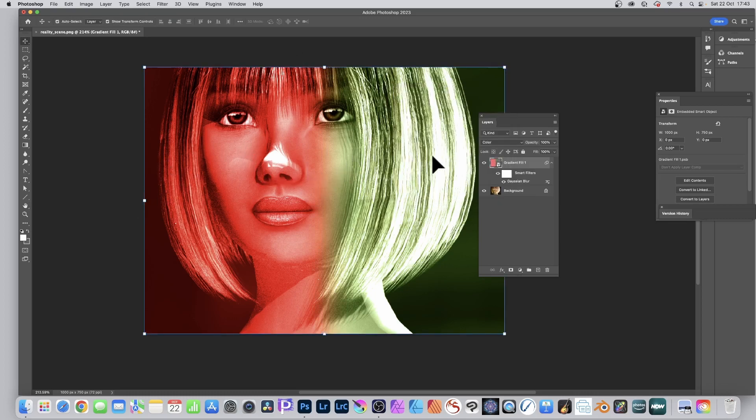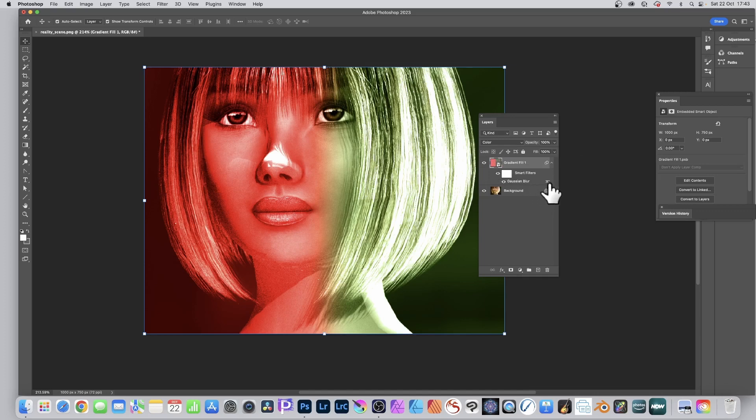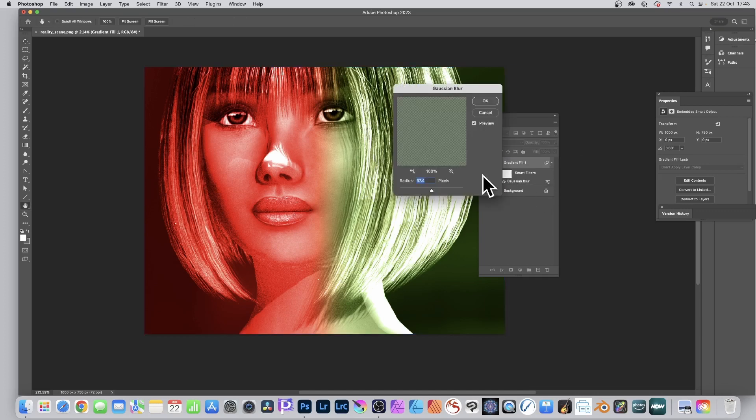You can see you've got the red going all the way through to the green and it's over here in the layers panel. You can simply edit it, you can change the Gaussian blur at any time. Double click that, bring up the entry and tweak it.